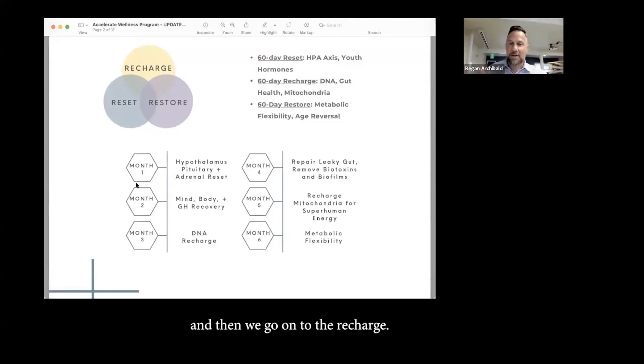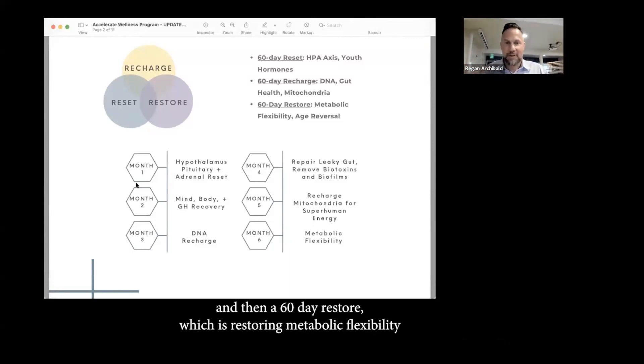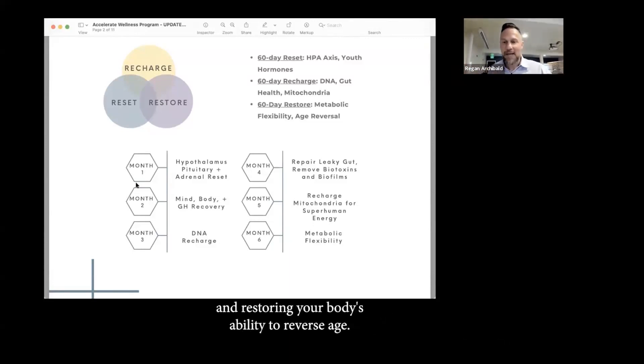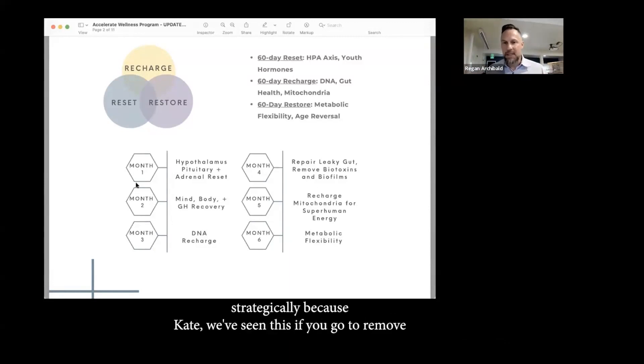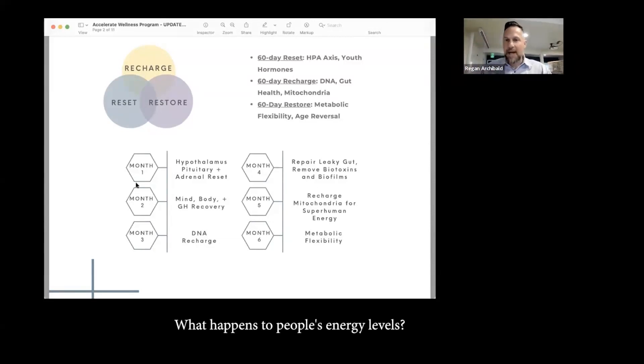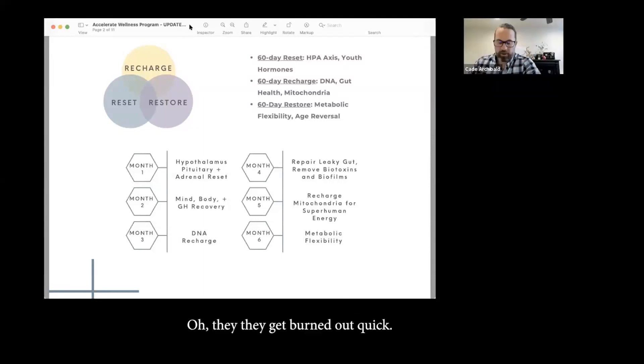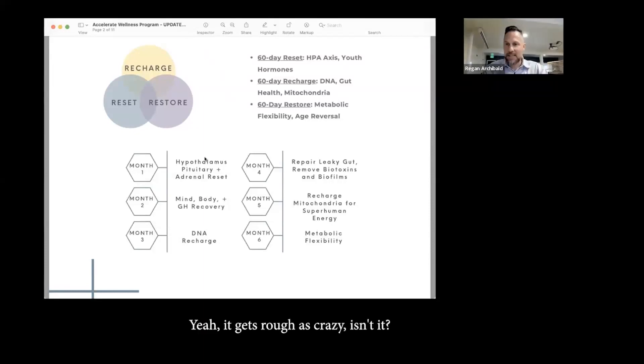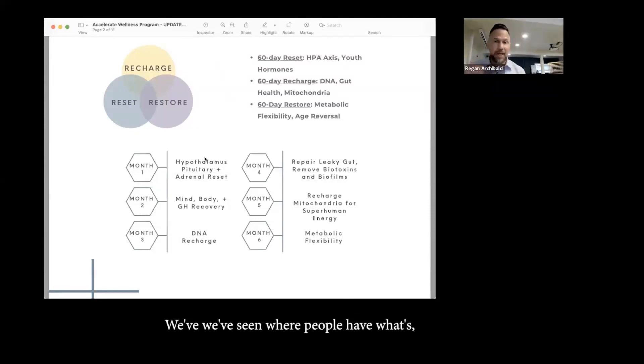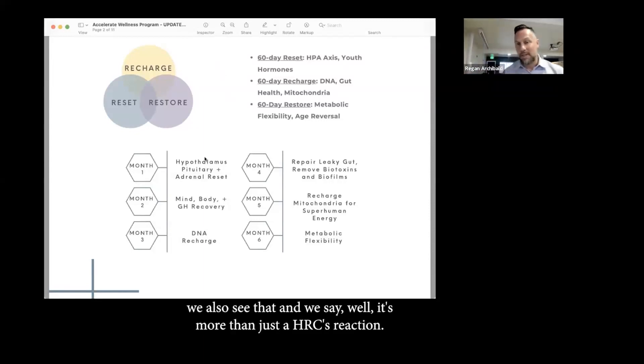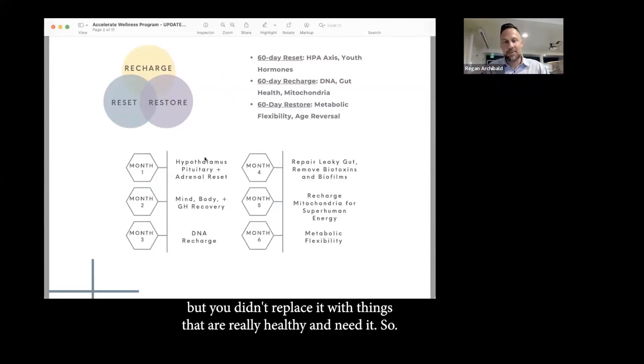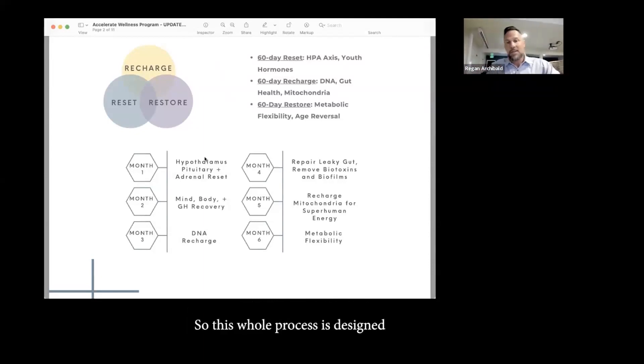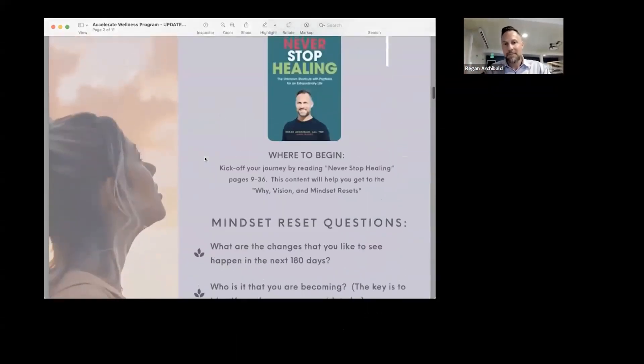This whole process is about recharging, resetting, and restoring what's been damaged. So the very first thing we're going to do as a group, as this health accelerator community, is we're going to reset the hypothalamus, the pituitary and the adrenal axis. We're also going to reset the hormones, so your growth hormone, reset the mindset, and then reset the body so that you can start maximizing your overall health. And then we go into the recharge, so there's a 60 day recharge where we'll work on the DNA, your gut health, your mitochondria.